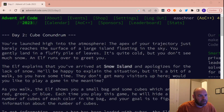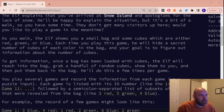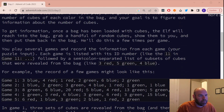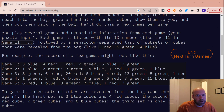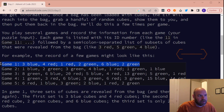Hey guys, welcome to day two. We're playing a marble game and we basically want to find out if the number of marbles he's showing us are possible or not possible.